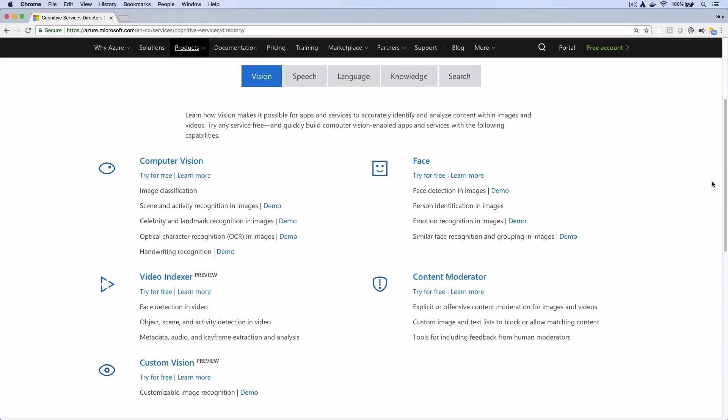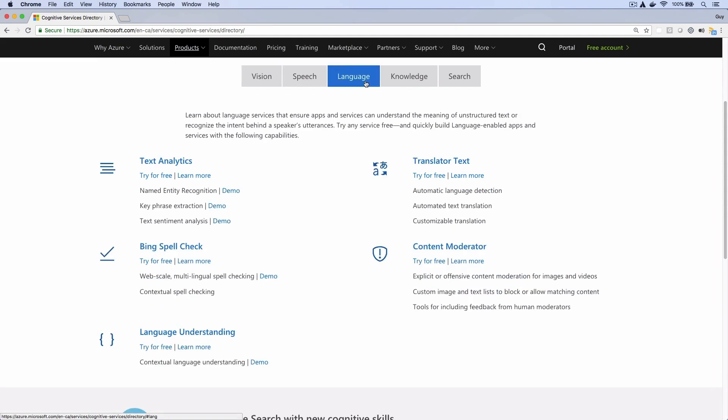So which category would have a chatbot? Language seems like the right one, but it's not there. It's actually a separate service that's not part of Cognitive Services.